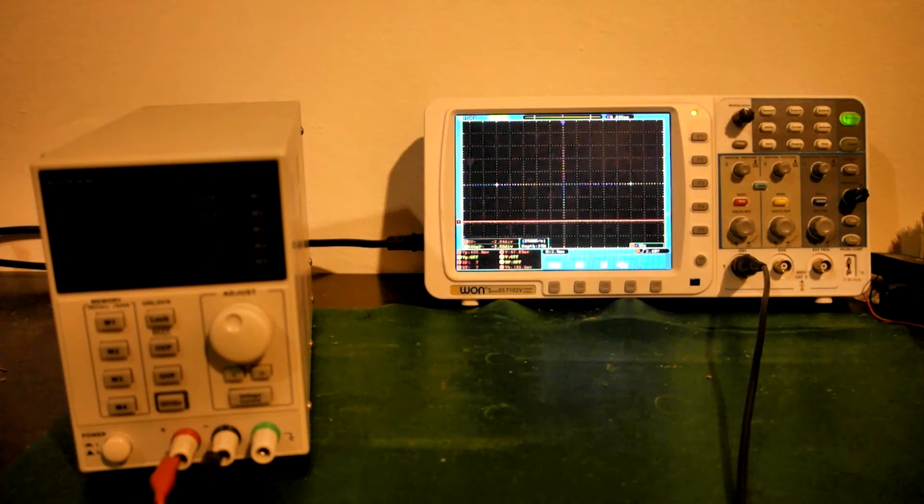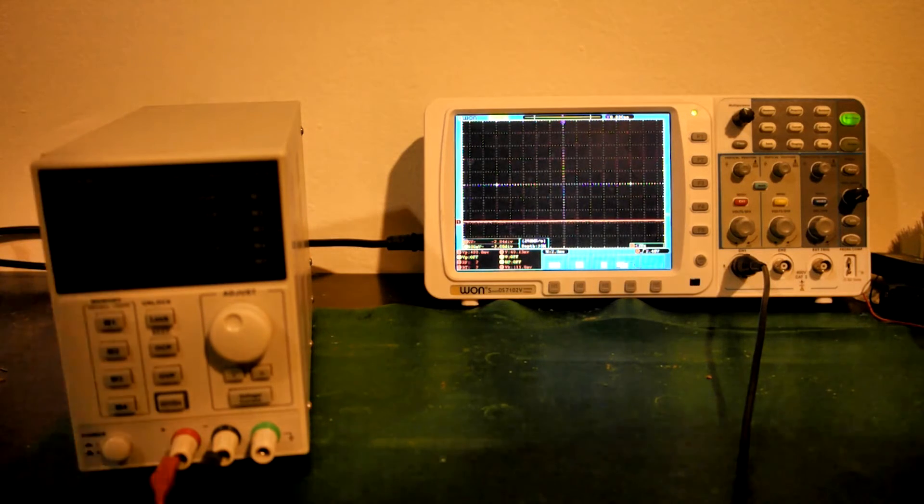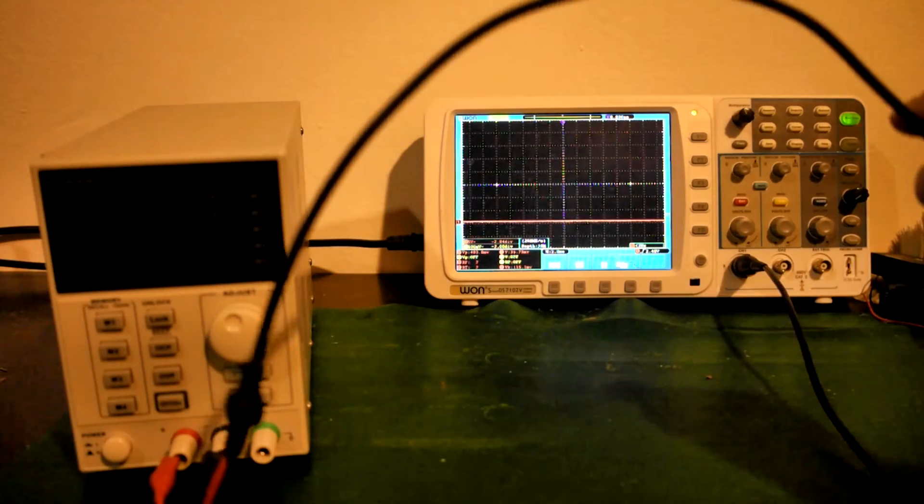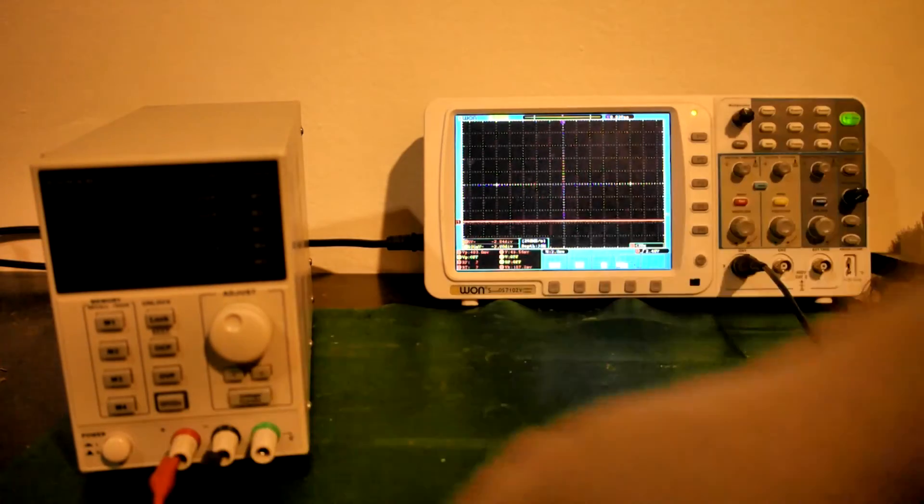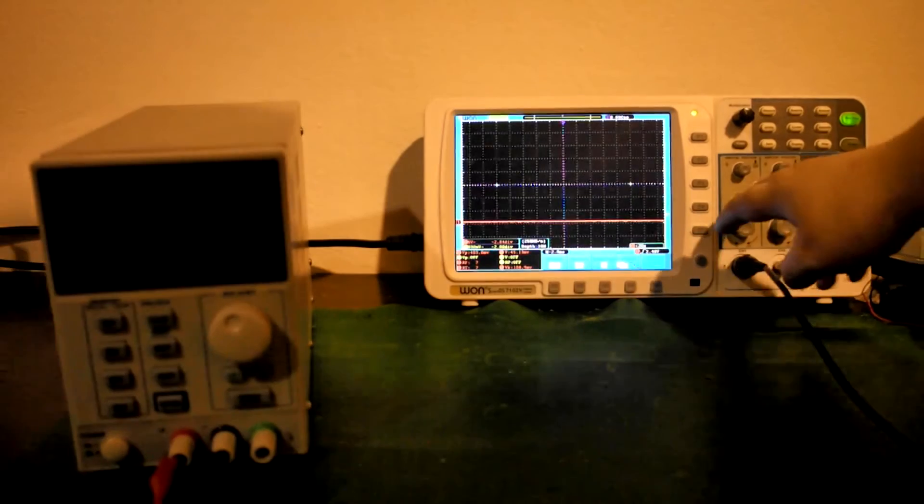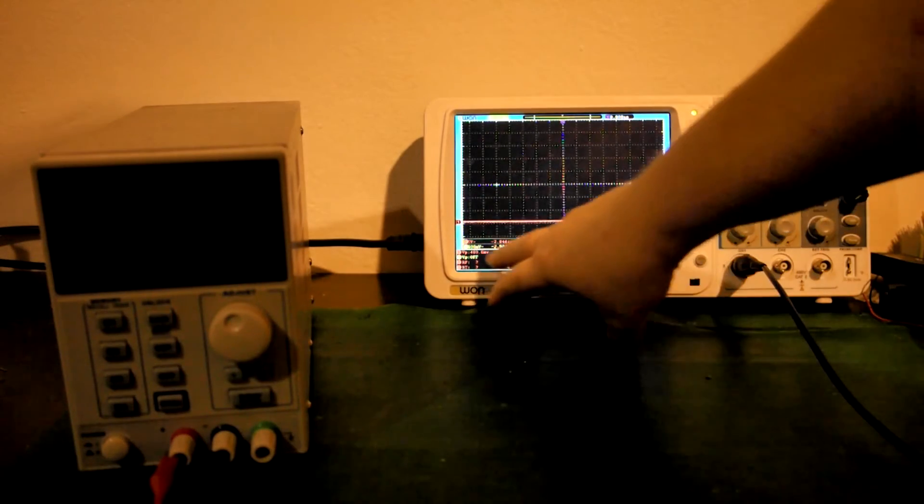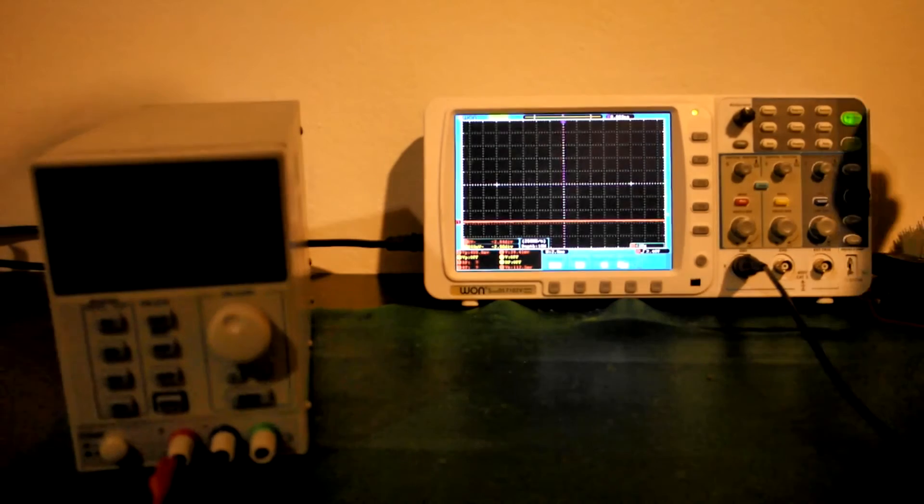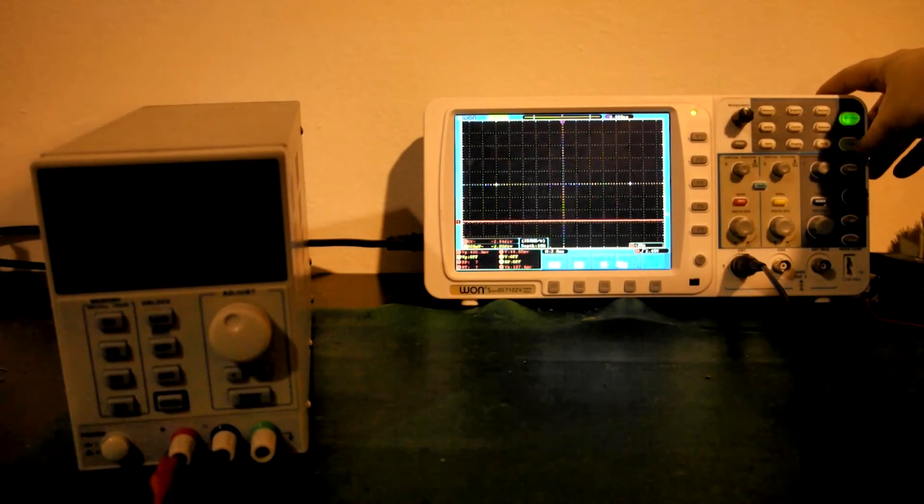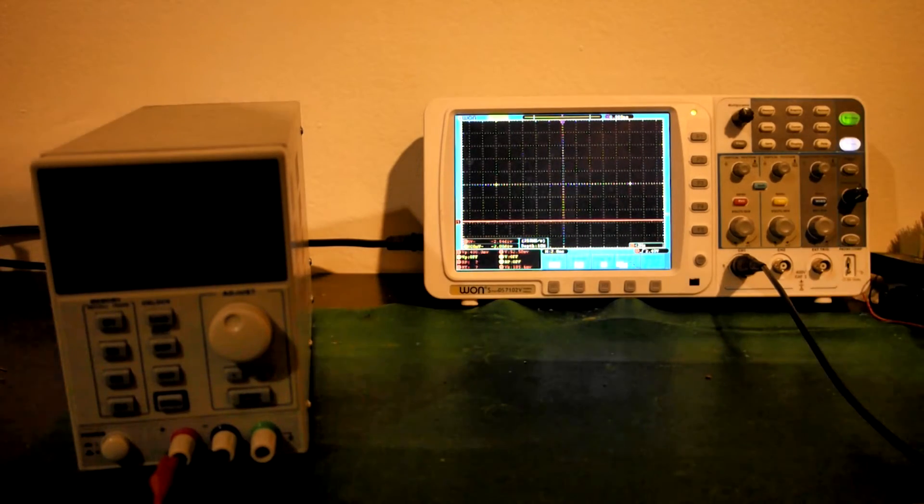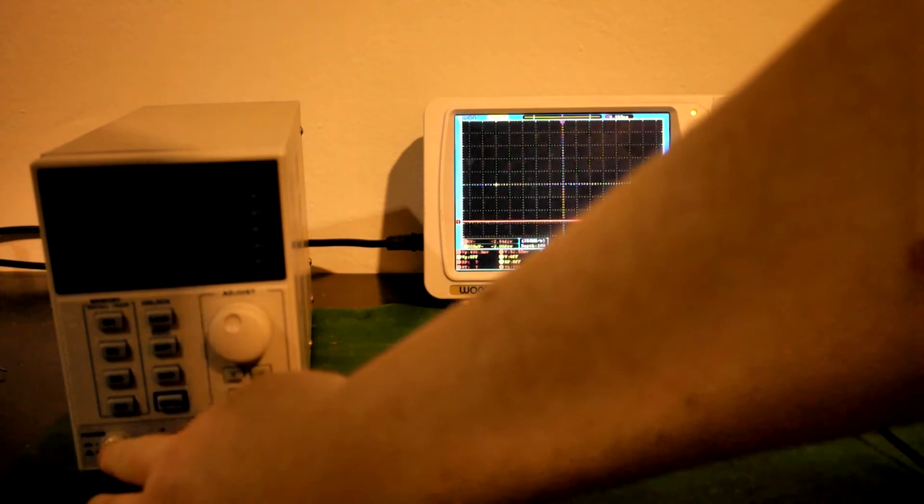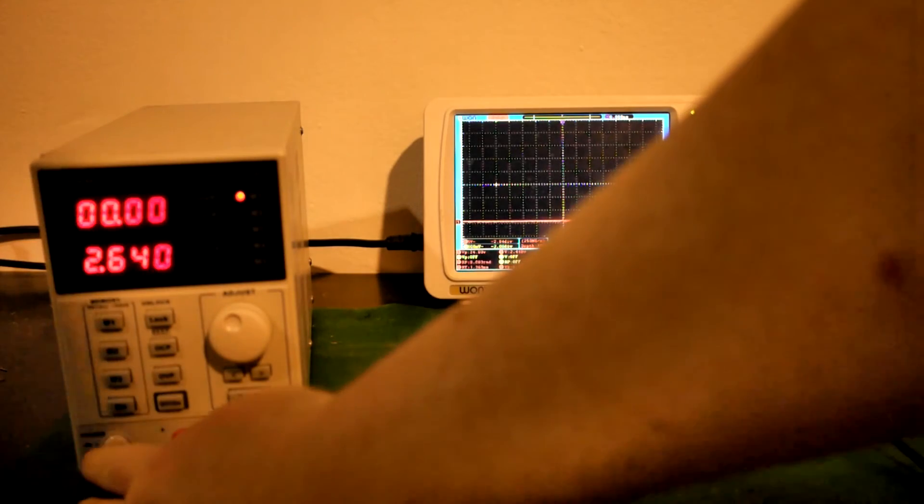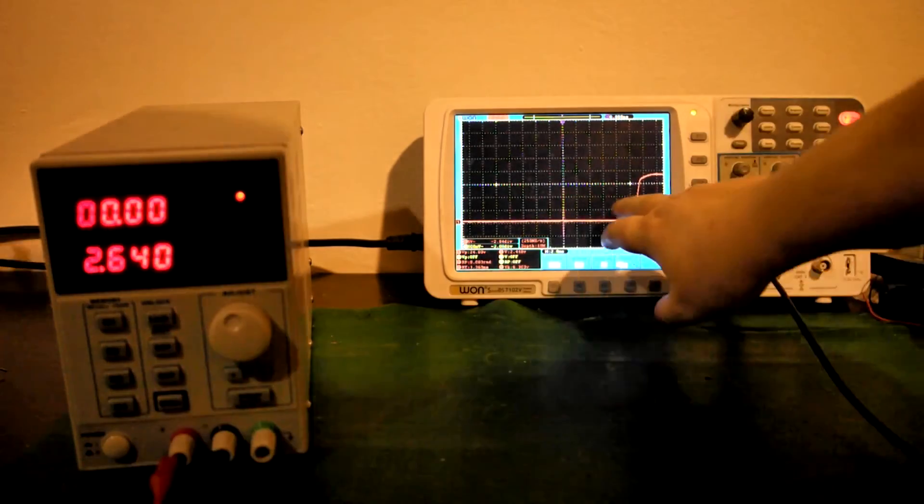Okay, let me demonstrate the problem here. I have a normal scope hooked up to the output of the power supply, set to five volts per division. I'm going to do a single capture, just hit the power button.